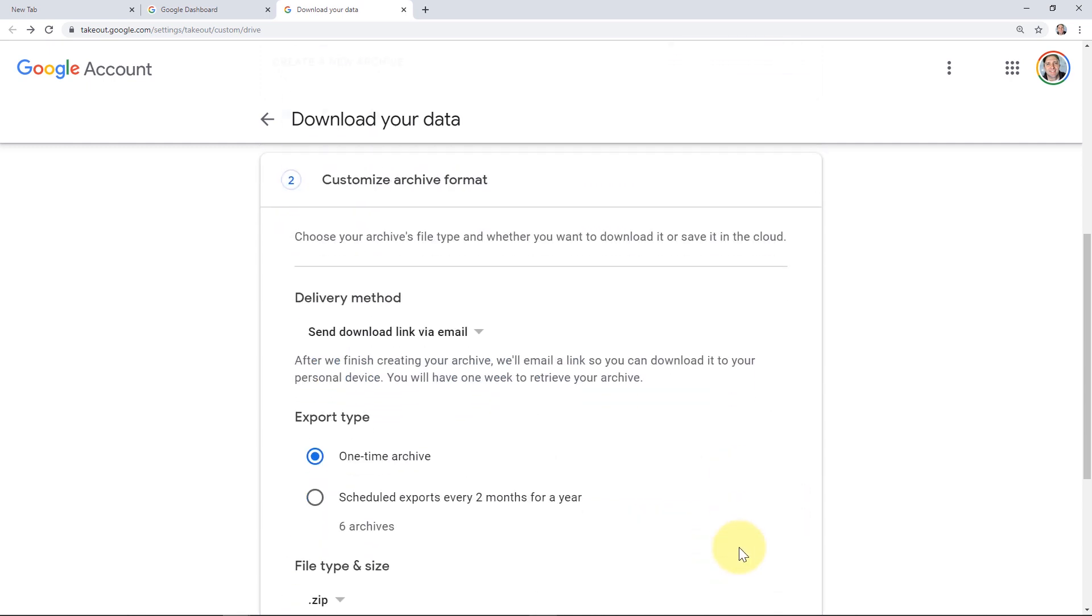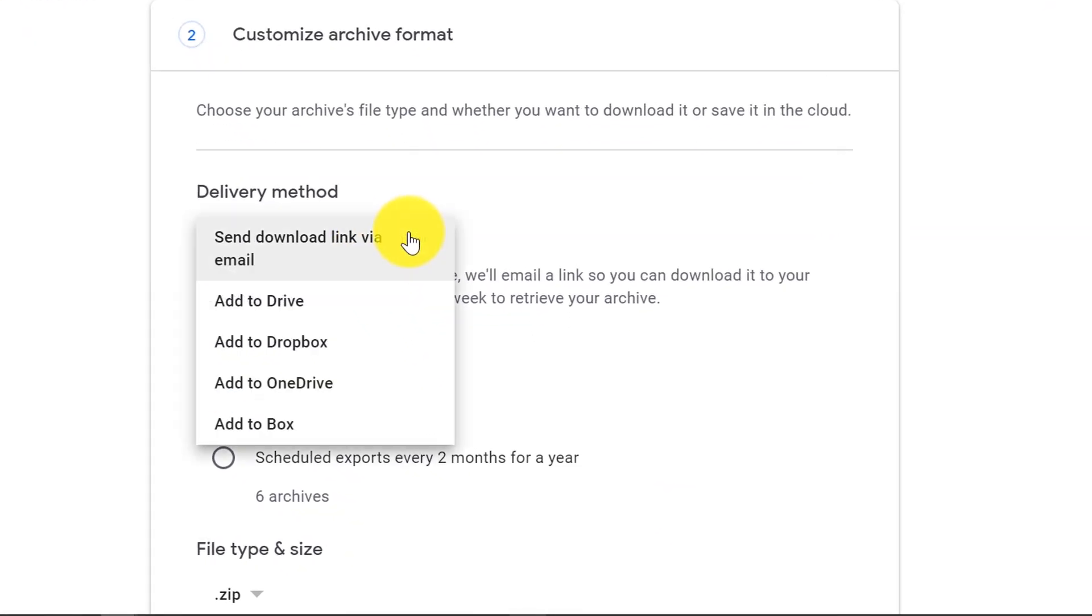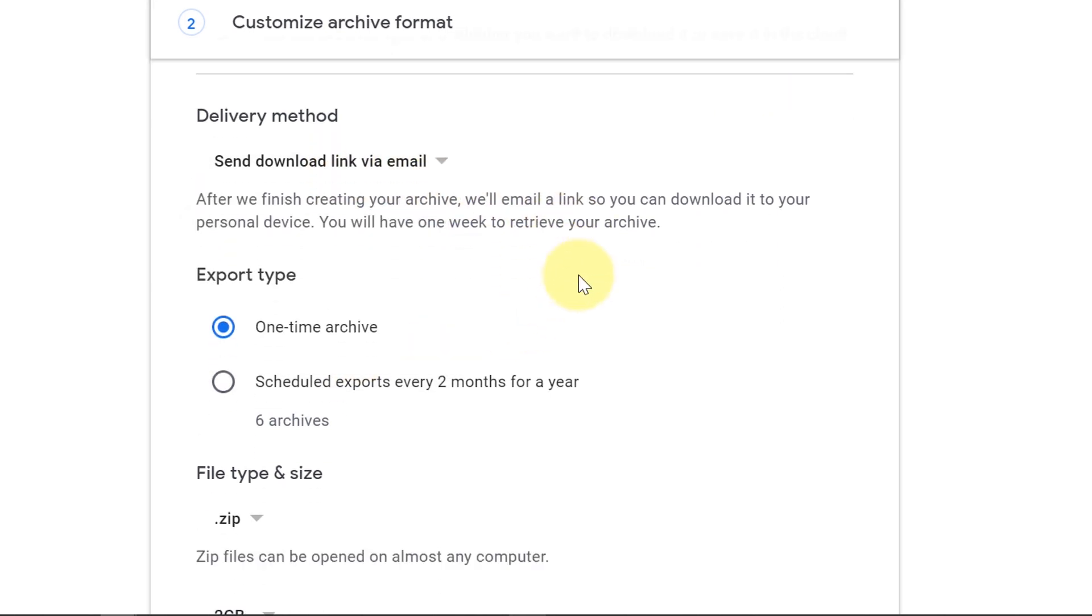Now on the Customize Archive Format step, this is where we'll choose how to download our data. For whatever option we choose, we'll keep in mind that Google is going to do all the processing on their end, so it's not going to slow down our internet connection until we actually download the file, the archive file that they send us. You can have them send you an email letting you know when the file is ready, so then you can download it. Or you can choose the option to have them put the backup directly into Google Drive so you don't even have to download the file. As another option, you can also tell Google to back the file up directly to a third-party application such as Dropbox or OneDrive. We're going to have them send a download link to my email in this case.